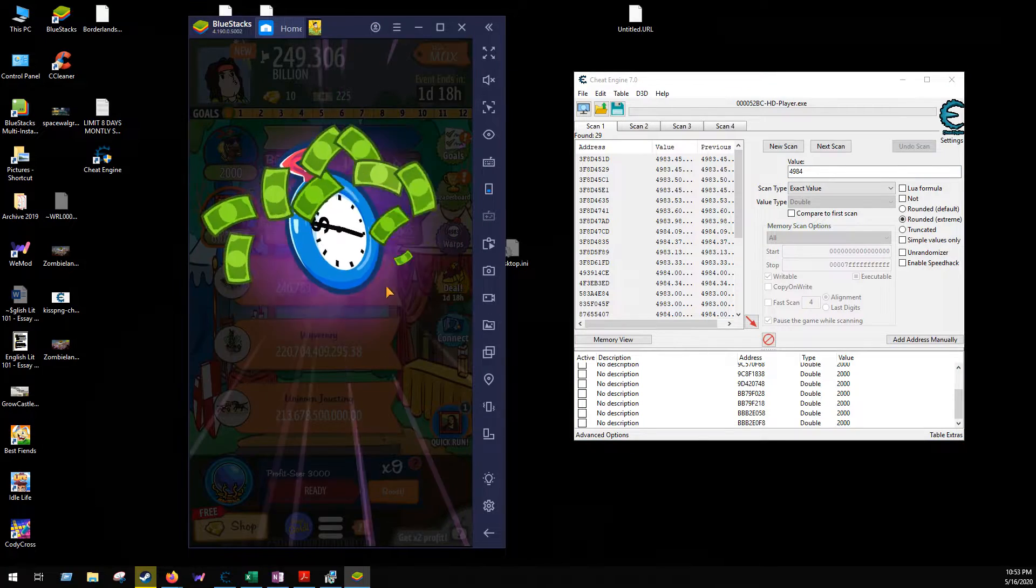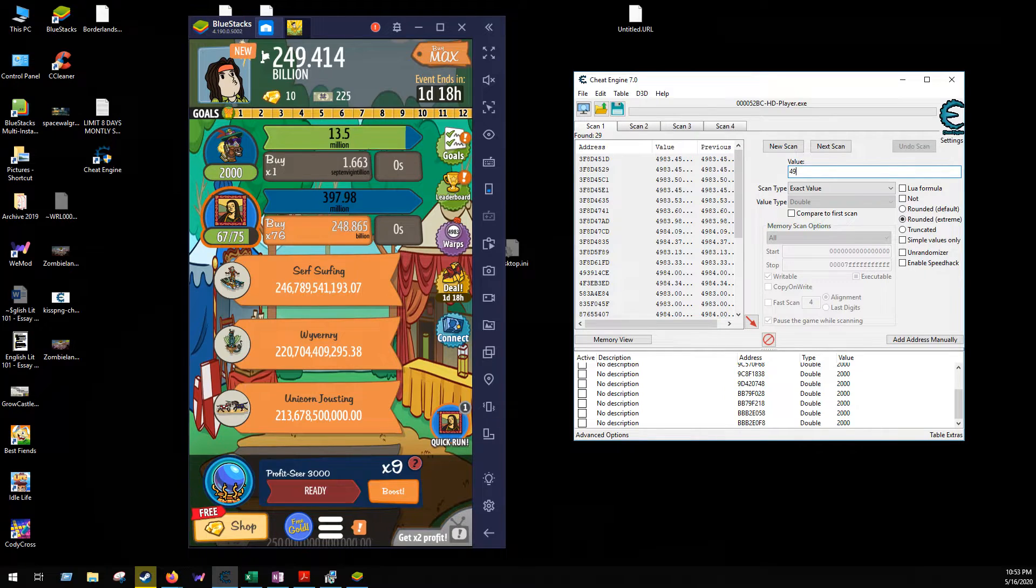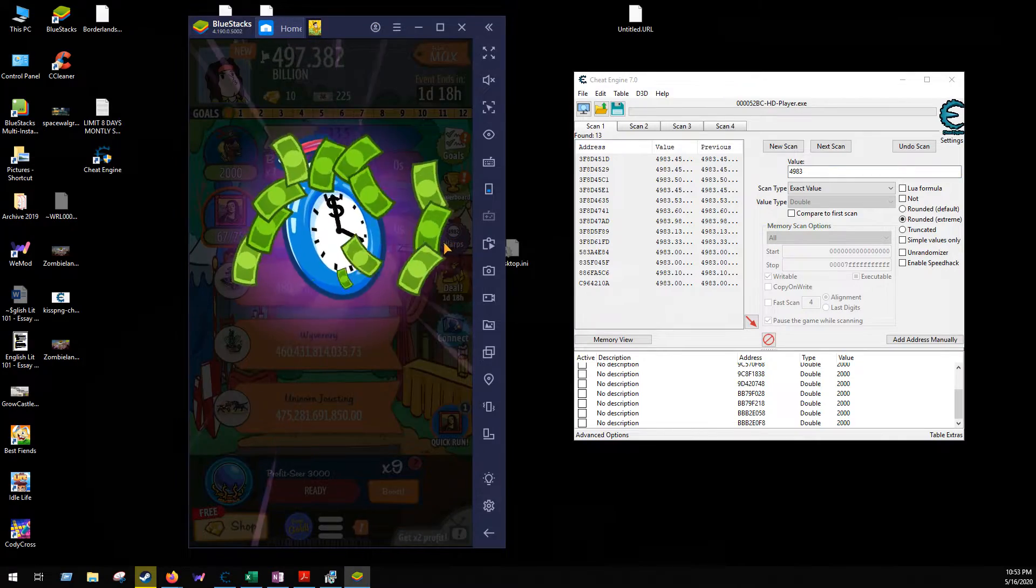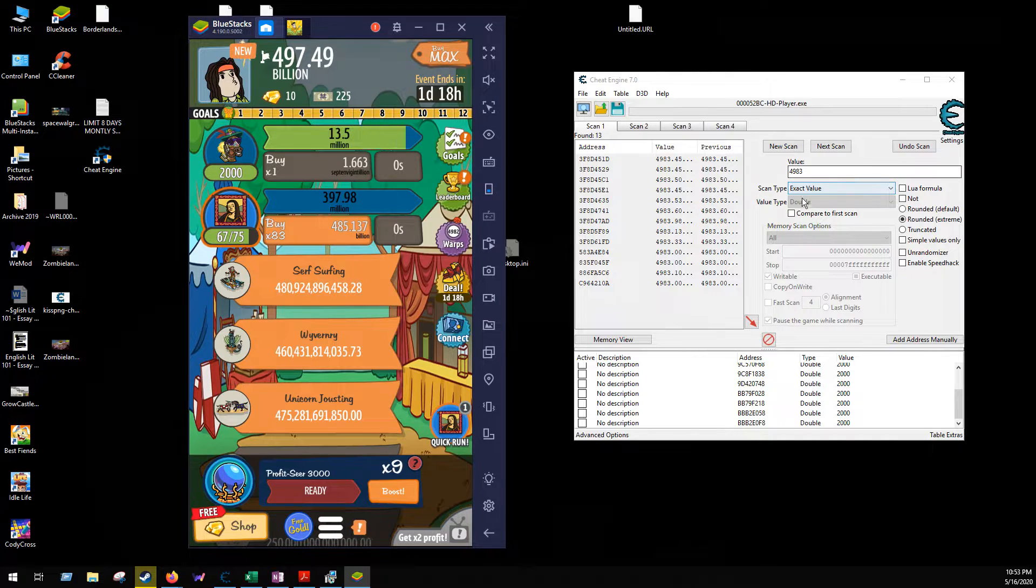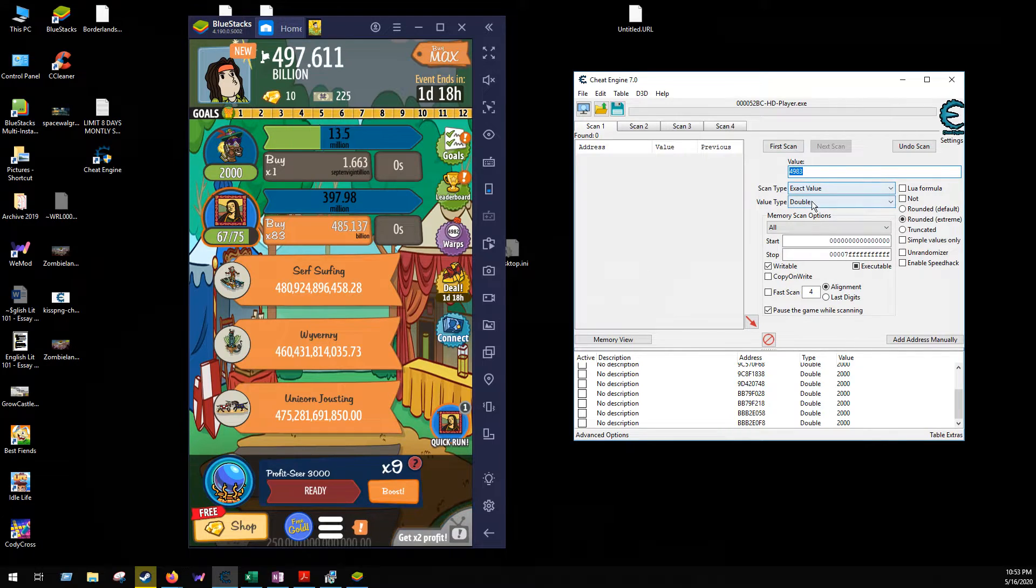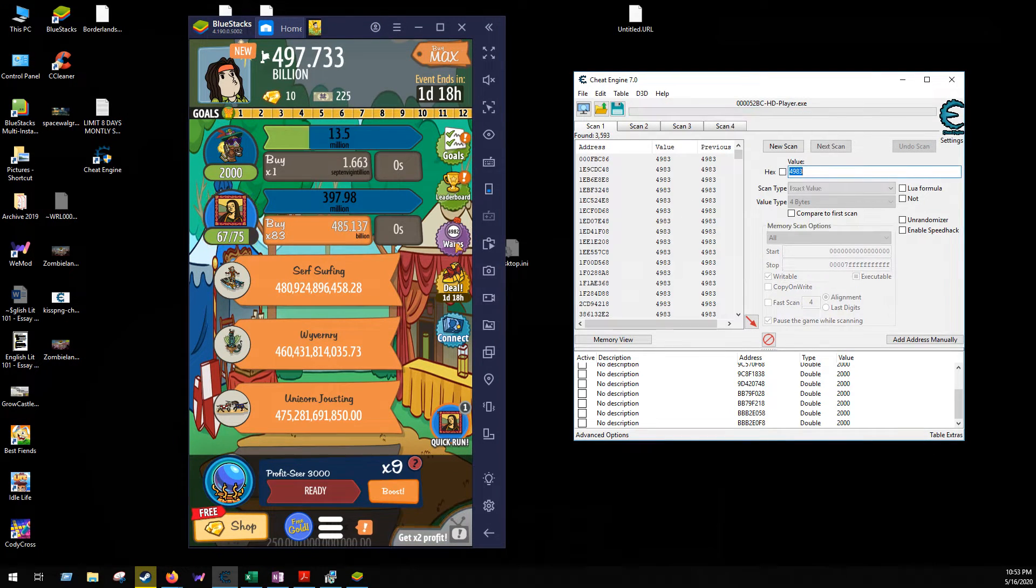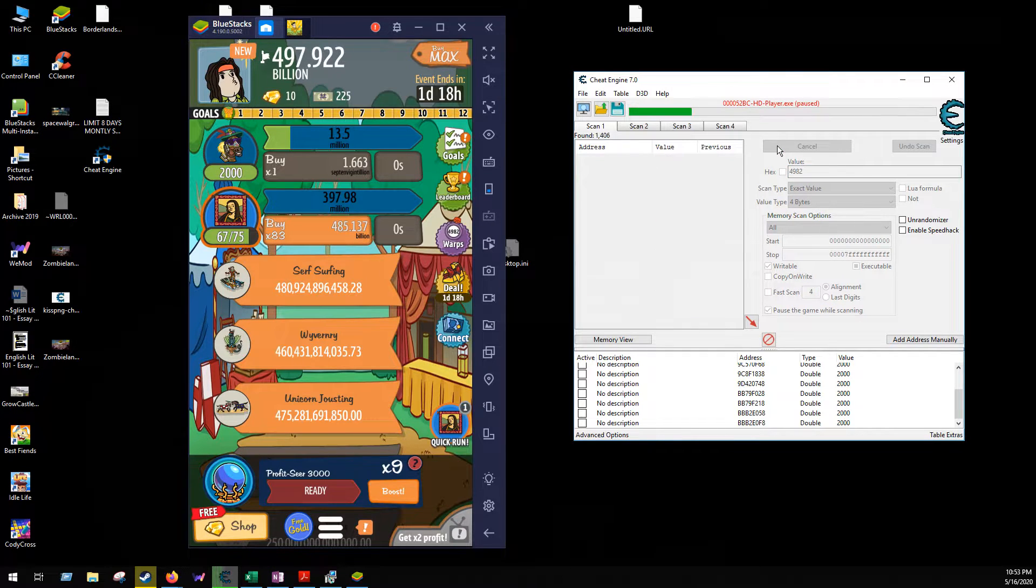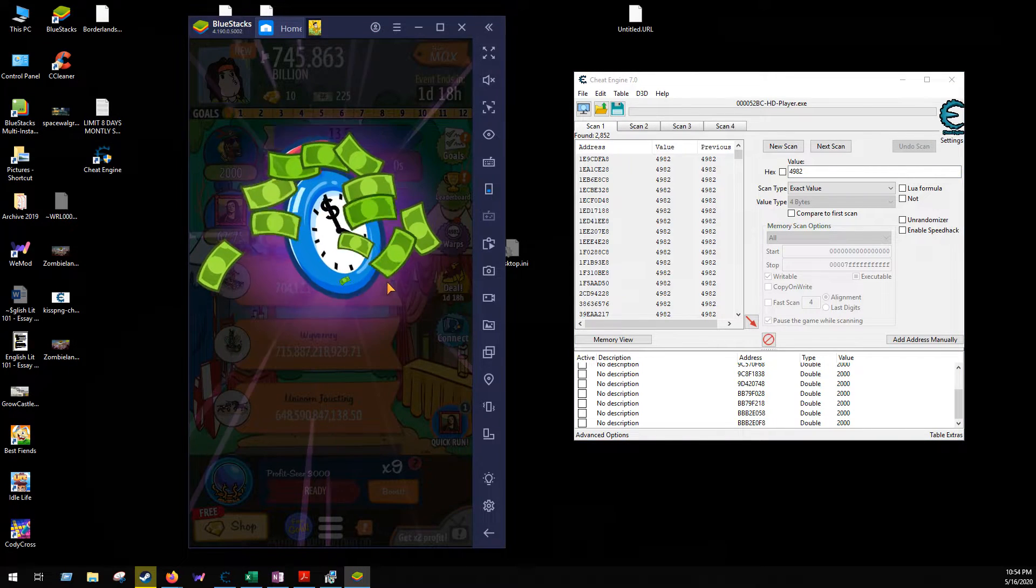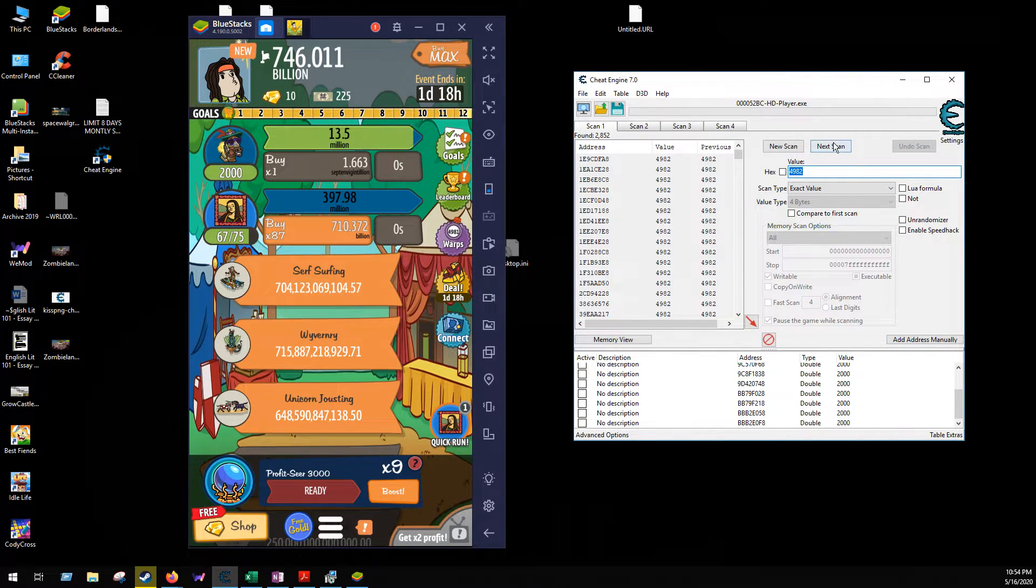So I'll go new scan and then 4984. This is at the double. So maybe, we'll see, we'll use the time warp. 4983. Okay, and those numbers didn't change so it's not a double. This is probably a four byte value because four byte is going to be the most common value you find. So go 4983, first scan. Whoops, it's 4982 now, so 4982, new scan, first scan.